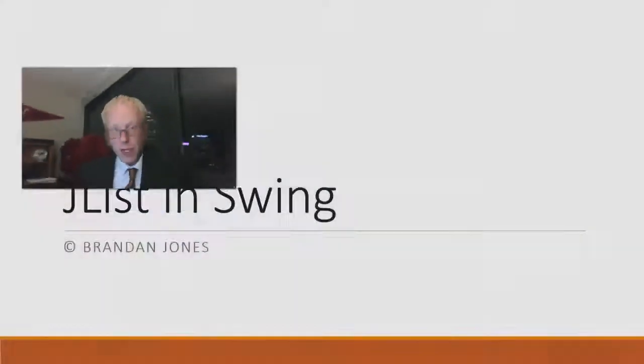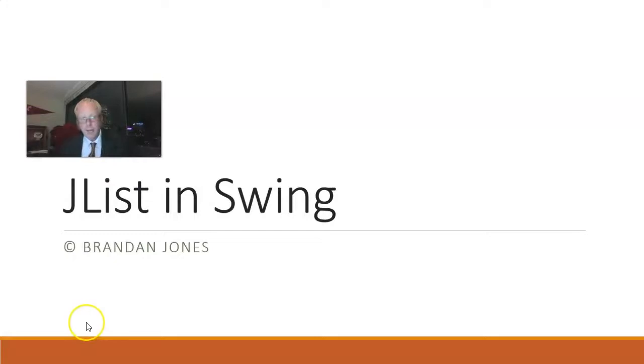In this video, we're going to take a look at how to use a JList in Swing and populate it with a series of Java objects.